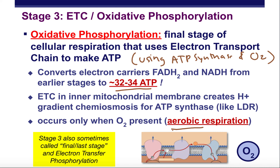This process mainly occurs in the inner membrane of the mitochondria, and it relies on all the proteins embedded inside that membrane. In your textbook they refer to this last stage as electron transfer phosphorylation, but more commonly outside of our textbook, in other textbooks and most of the world, we call it oxidative phosphorylation.